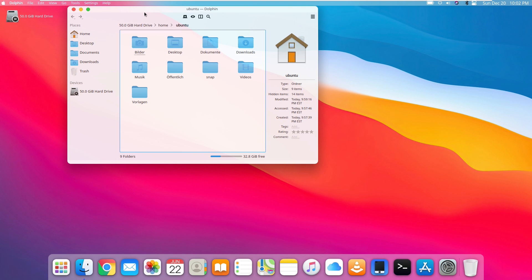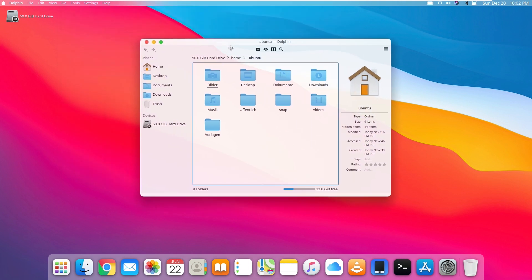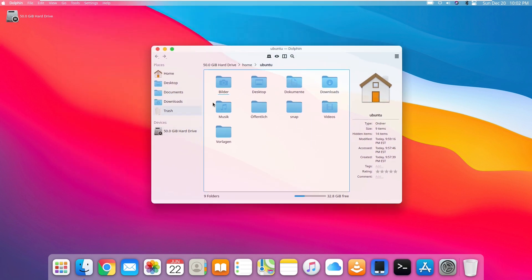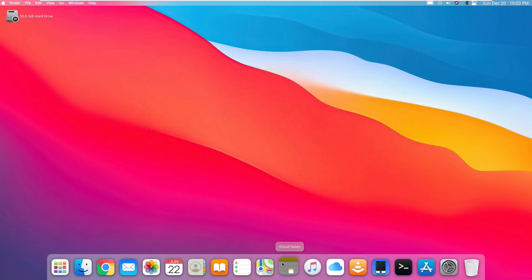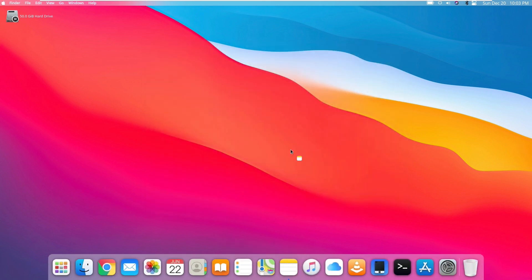So let's take a look at Dolphin. Did they theme this at all? They kind of did, not really. The icons have changed. These are not the same icons that macOS uses, which is thankful. I'm glad that they are not going to get sued over that.